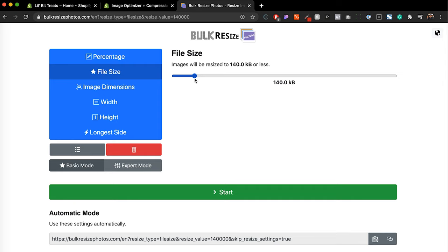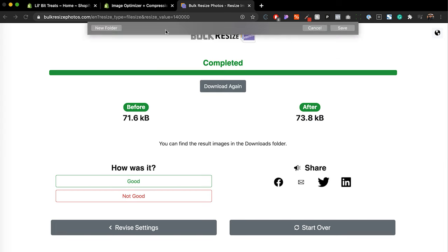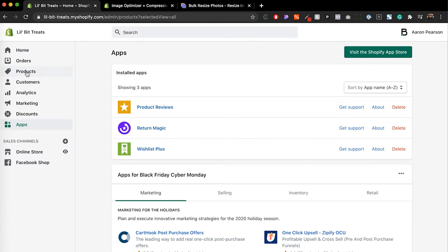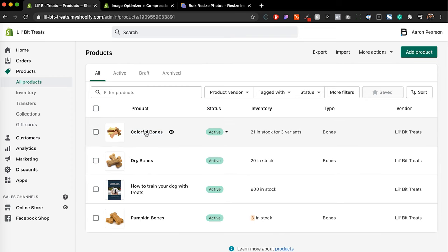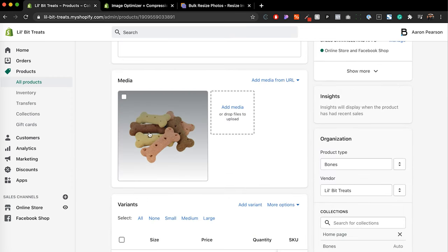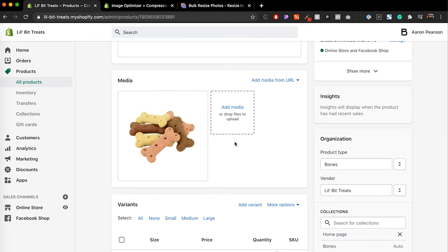If your photographer or professional service doesn't provide optimized images, or if you're taking your own product images with your iPhone or a DSLR camera, then you'll have to do something like this. Bulkresizephotos.com is free and easy, and you can specify the actual file size you want. You hit Start and download the picture, then upload it to your product in Shopify. The number one thing you want to do is make sure your file size is manageable — not megabytes, but 200 kilobytes or less.